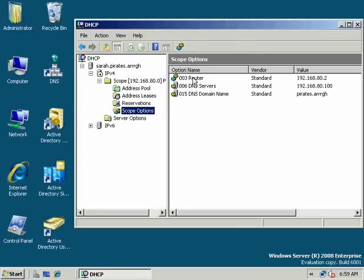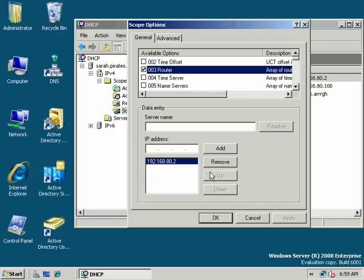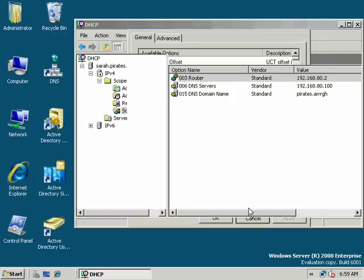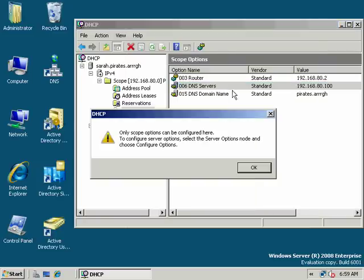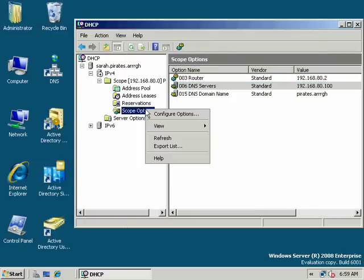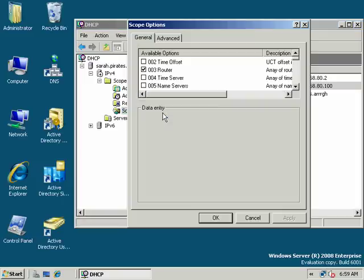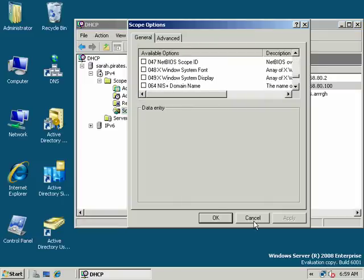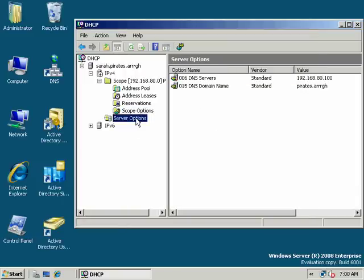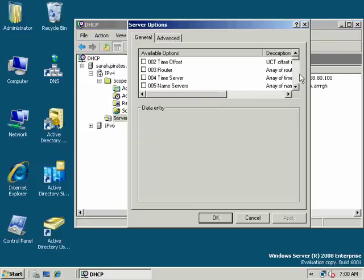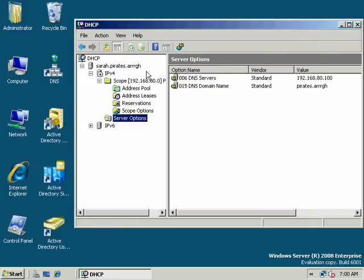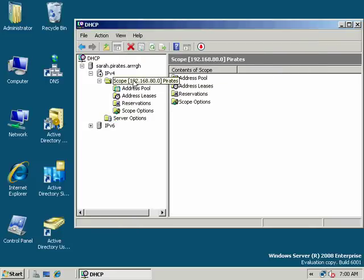Scope options - some of the more common ones are the router option, which is the gateway, and DNS server option. We can add those from this pull-down list. You can configure all kinds of options on your DHCP server, and there are server options as well. Scope options for just a scope, server options for an entire server.